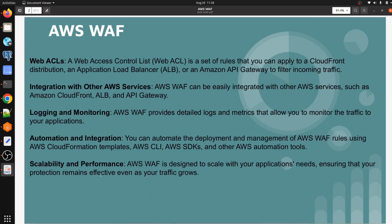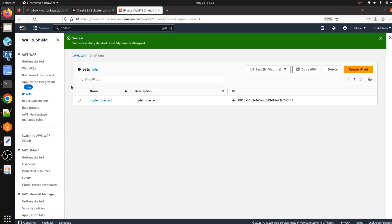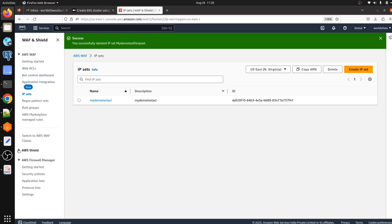The last key point is scalability and performance. AWS WAF is designed to scale to your application's needs, ensuring that protection remains effective even as your traffic grows. Now let me jump to the AWS console and show you what we can do under AWS WAF.